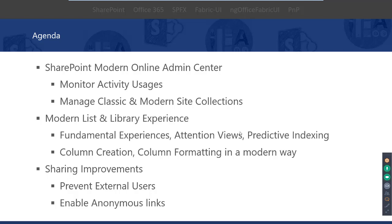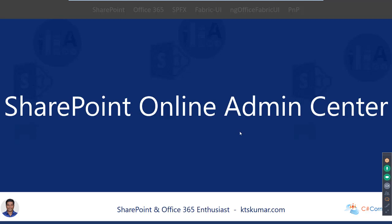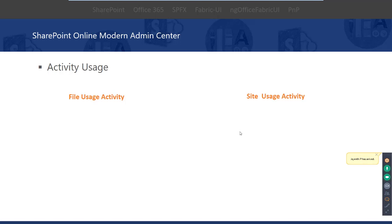We'll go through each feature one by one with a demo — first seeing what features are available, how they are enabled, and how we can view them in the SharePoint Online admin center. Let's start with what features are available in the modern admin center home page.